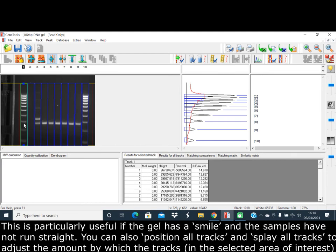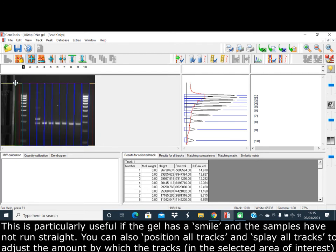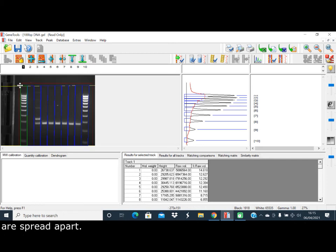This is particularly useful if the gel has a smile and the samples have not run straight. You can also position all tracks and splay all tracks to adjust the amount by which the tracks in the selected area of interest are spread apart.